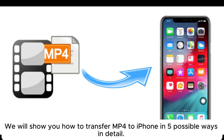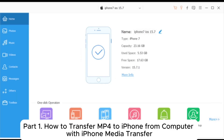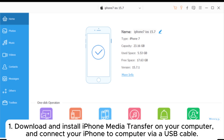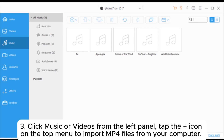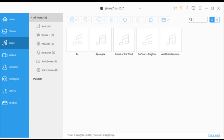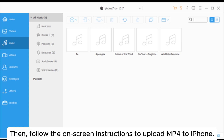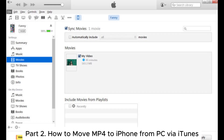We will show you how to transfer MP4 to iPhone in five possible ways in detail. Part 1: How to transfer MP4 to iPhone from computer with iPhone Media Transfer. 1. Download and install iPhone Media Transfer on your computer and connect your iPhone to computer via USB cable. 2. Tap Trust on your iPhone to trust this computer if it pops up. 3. Click Music or Videos from the left panel, tap the icon on the top menu to import MP4 files from your computer, then follow the on-screen instructions to upload MP4 to iPhone.